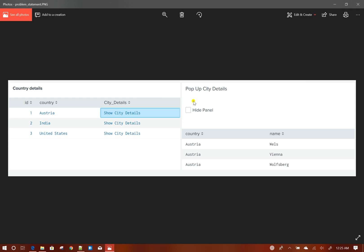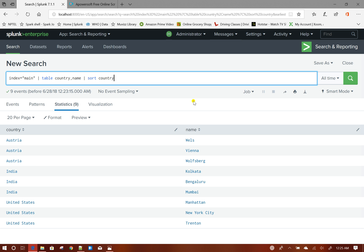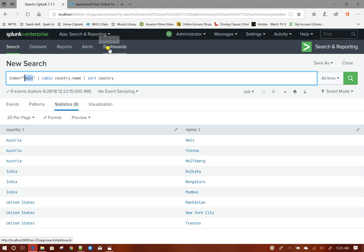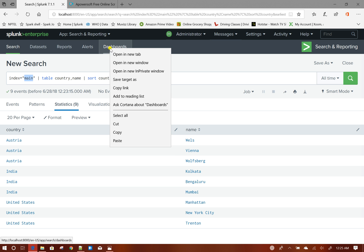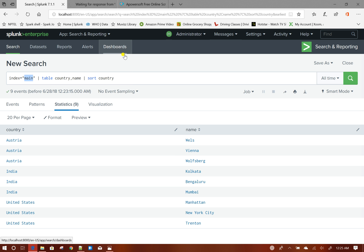To do that, I have created some dummy data with different countries and their different cities, and indexed it in my main index. Now I will create the dashboard.